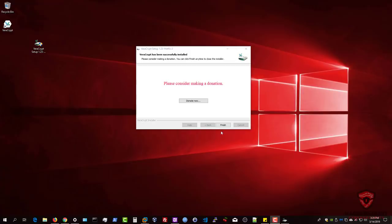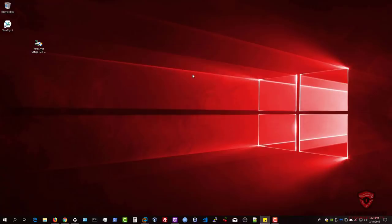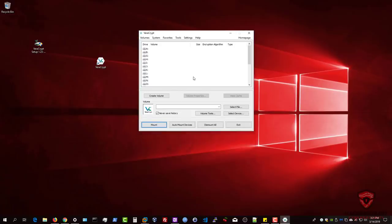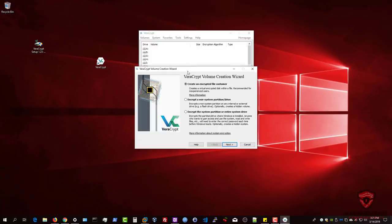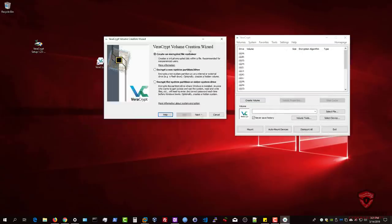The installation is complete — hit Finish. It gives a little warning: if you've never used VeraCrypt before, it recommends reading the Beginner's Tutorial. Let's just start up VeraCrypt. Here you are — welcome to VeraCrypt. The interface isn't really intuitive at first, so the first thing you want to do is create a volume. Click 'Create Volume' and I'll explain as we go.